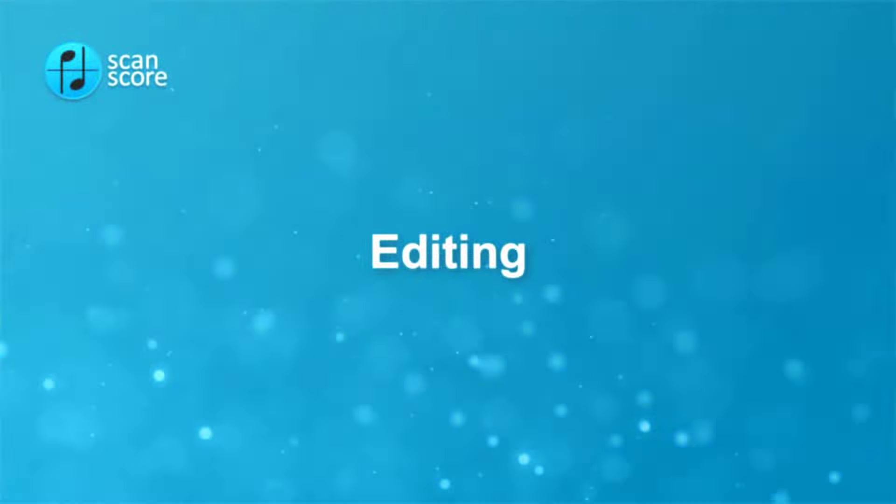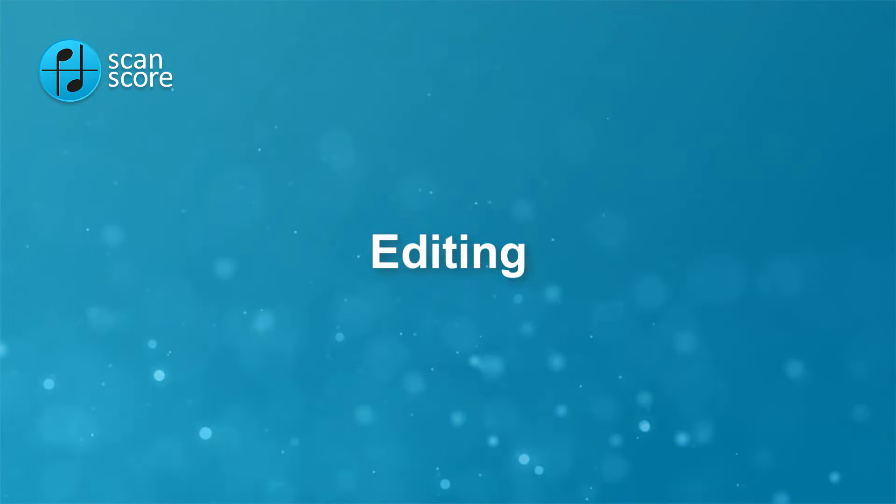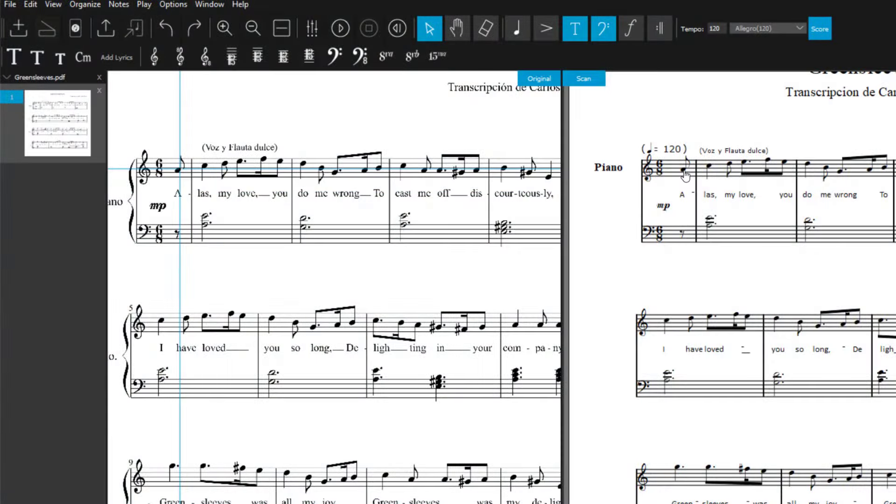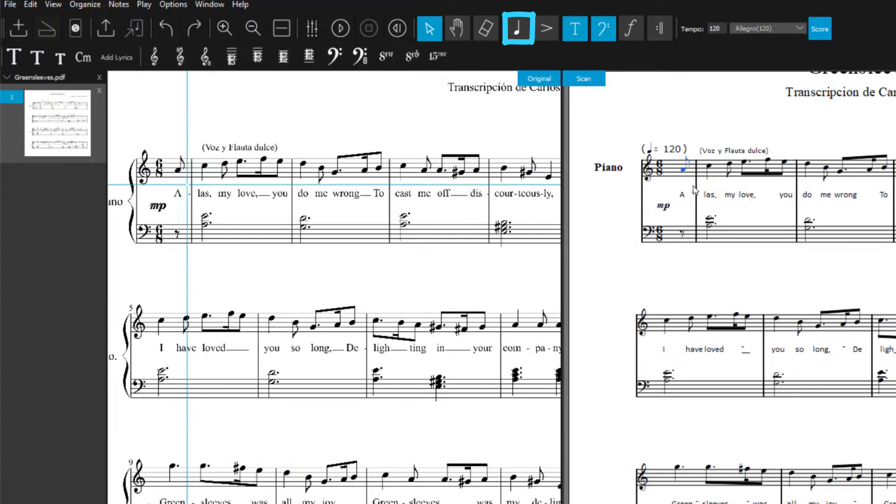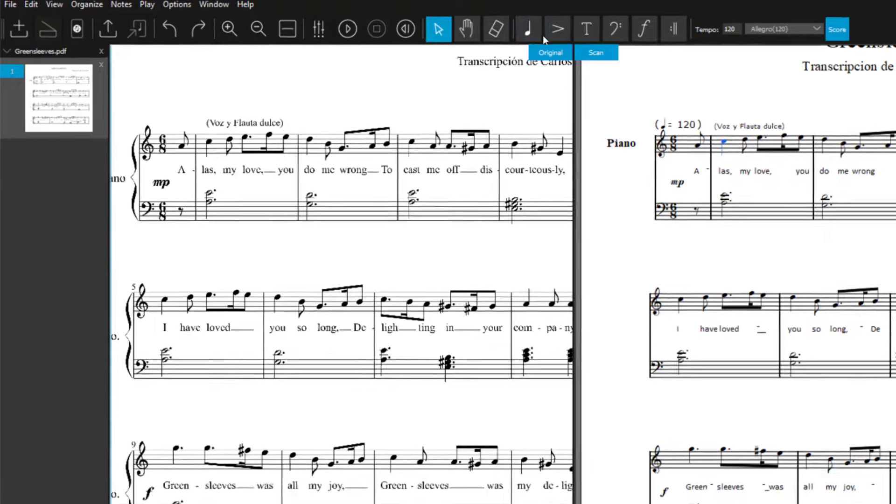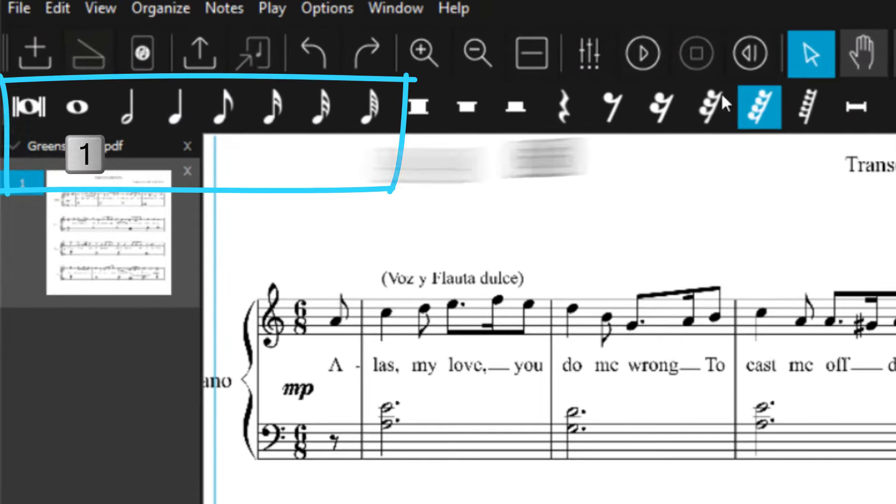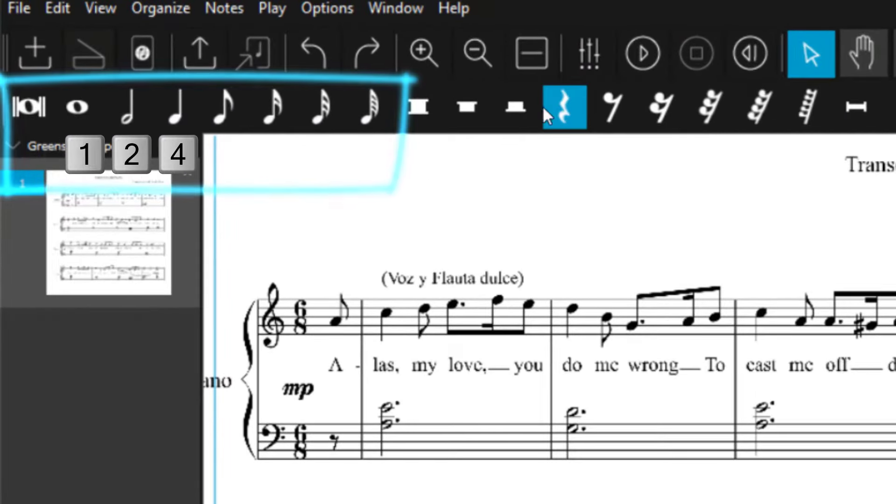Notes can easily be grabbed with a selection tool. This way, you can change the pitch by dragging. You can change note values at the top in the note toolbar or with a shortcut associated with a note value.